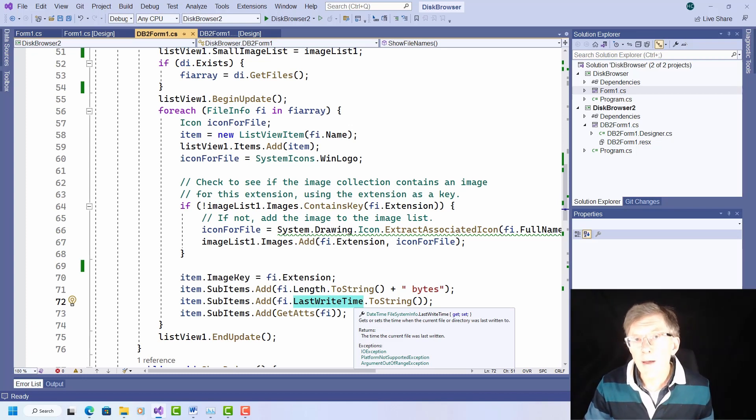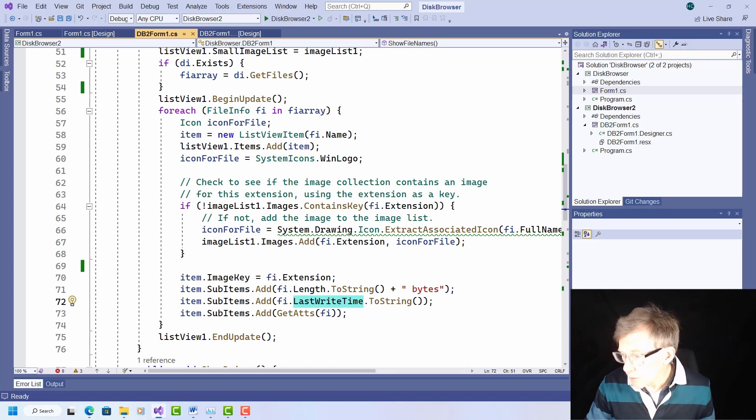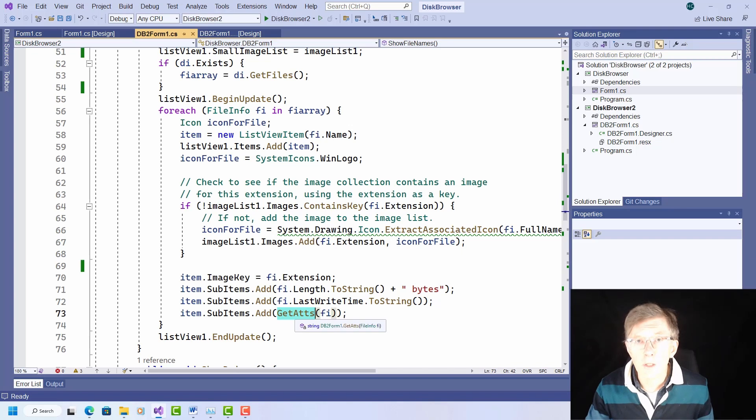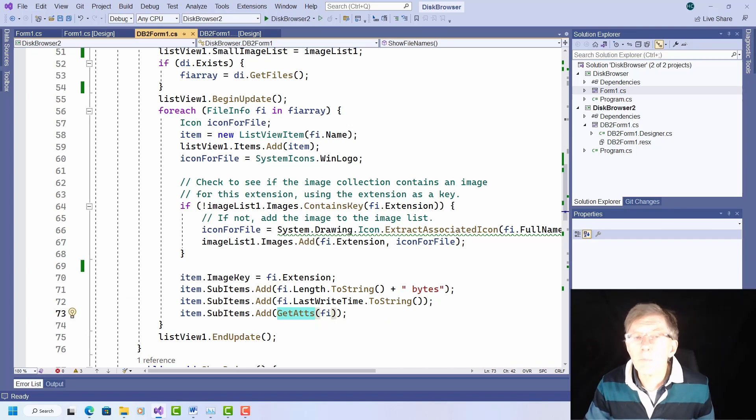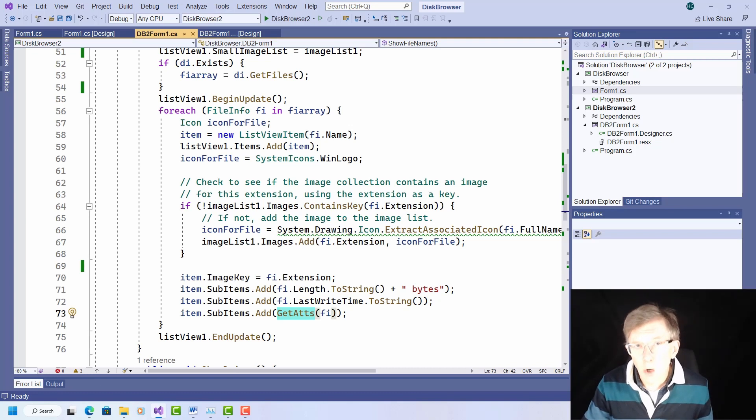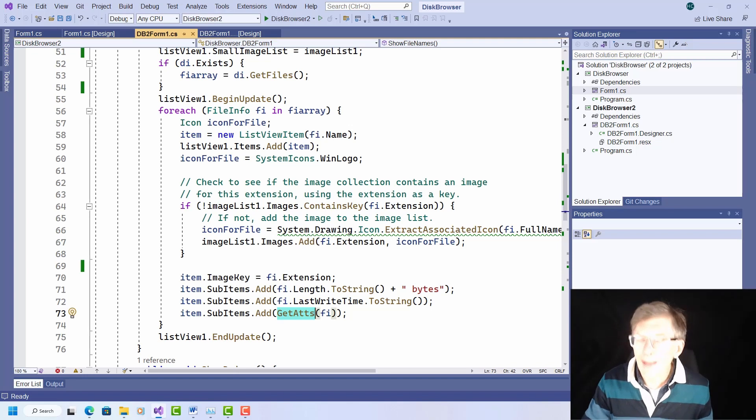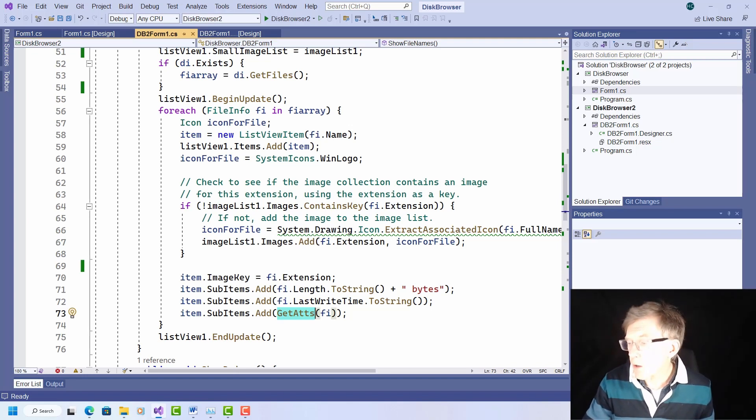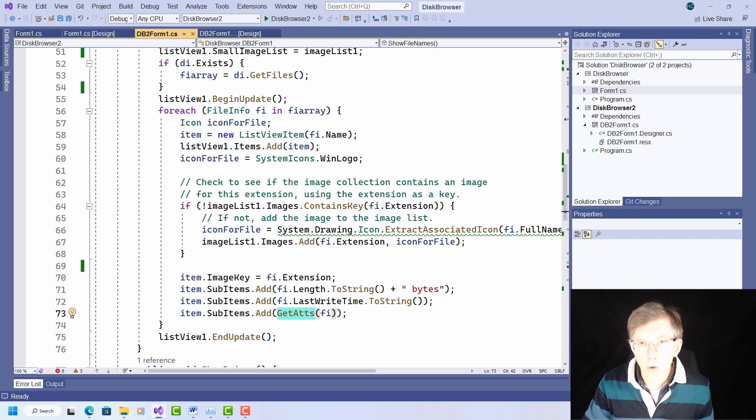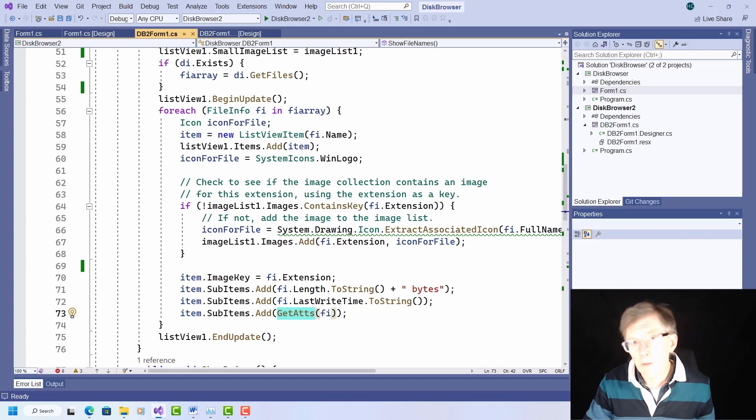Displaying the file attributes takes a bit more work on my part. You can see here, this is where I display file attributes. So this is because file attributes is an enumerated type, and I want a one letter code for each attribute. That is, I want to display one letter in the column, H for hidden, and so on. And I want to be able to display multiple attributes one after the other.